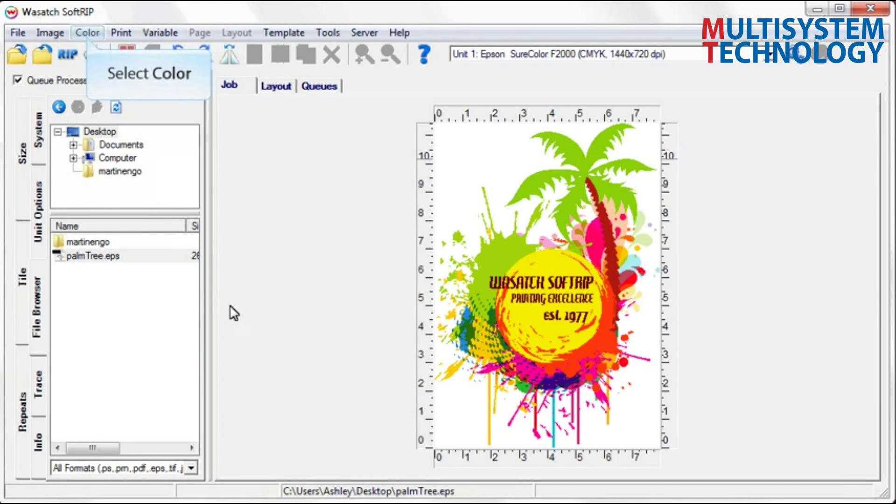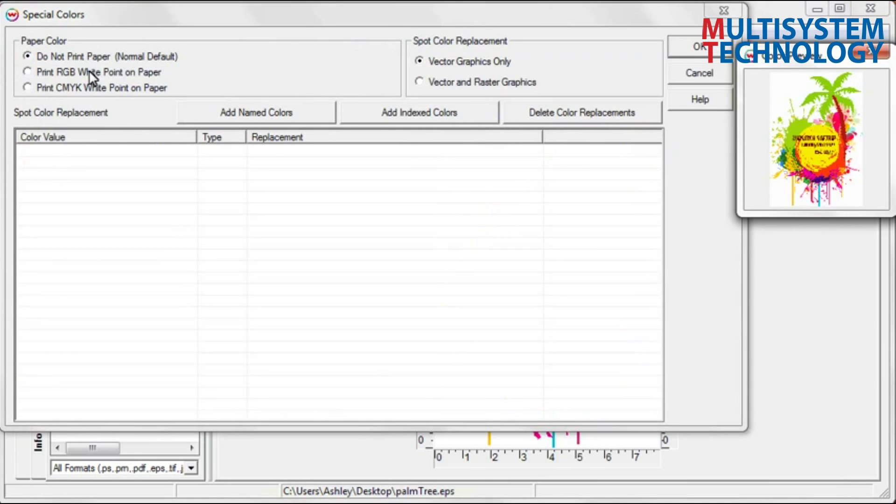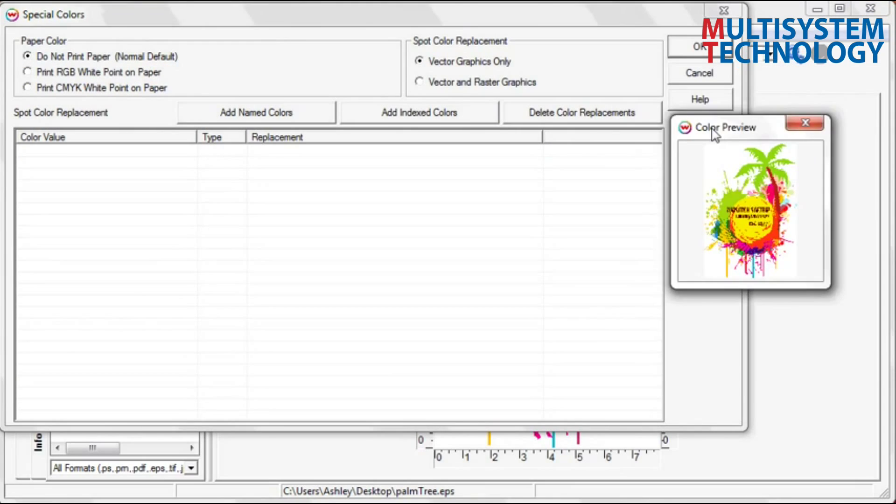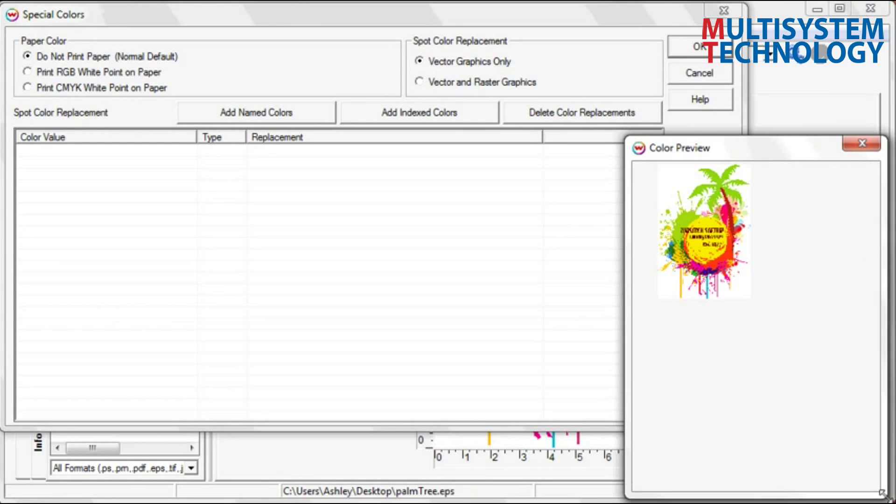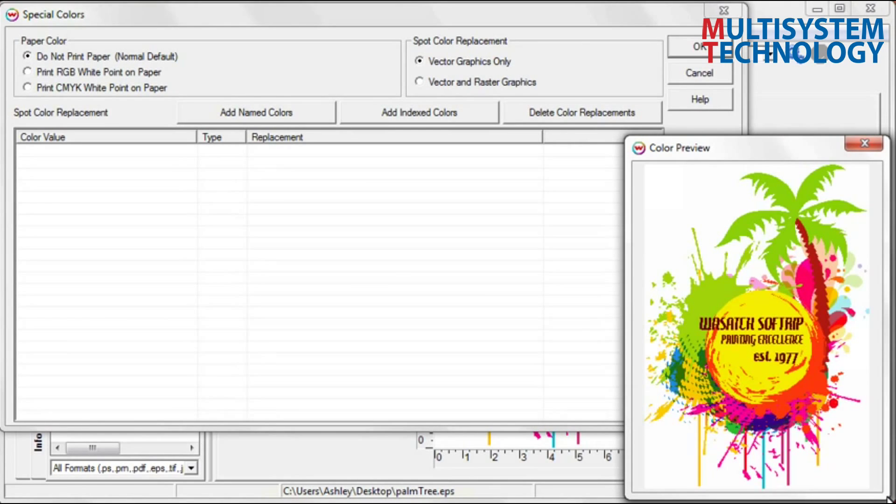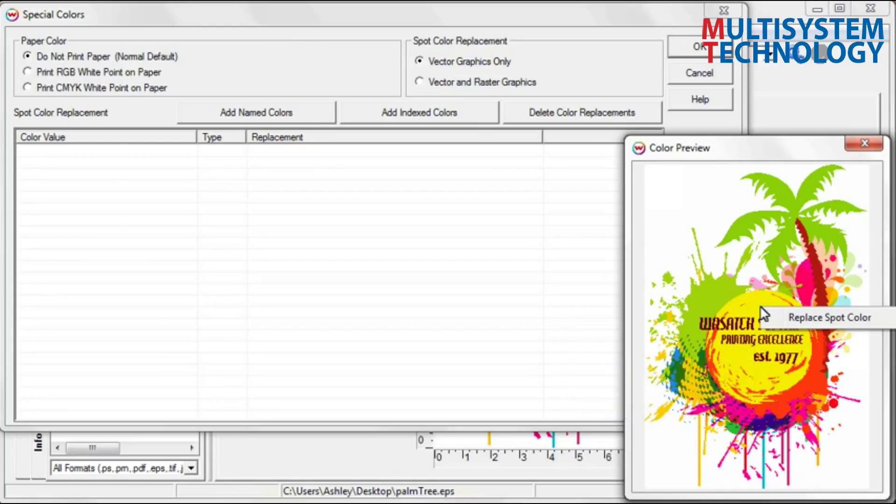Choose special colors from the color drop down menu. Pick the color that you want to replace by clicking on it in the preview window. Select Replacement Spot Color to open the spot color replacement feature.